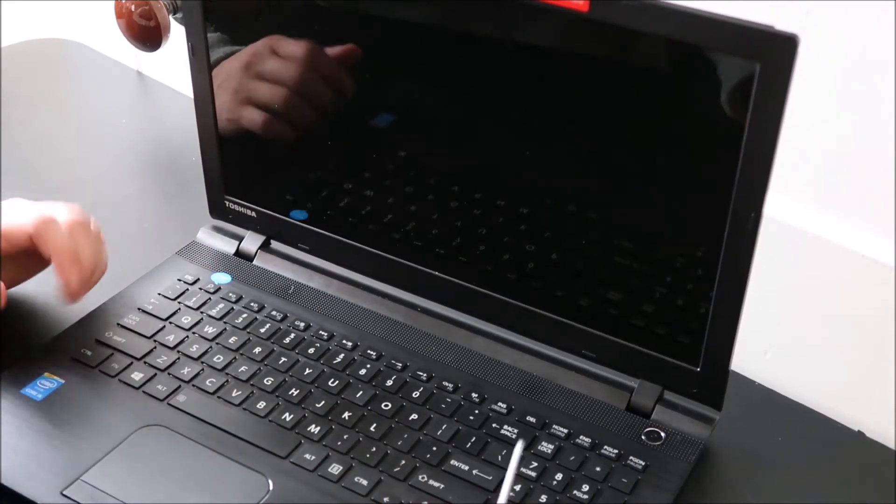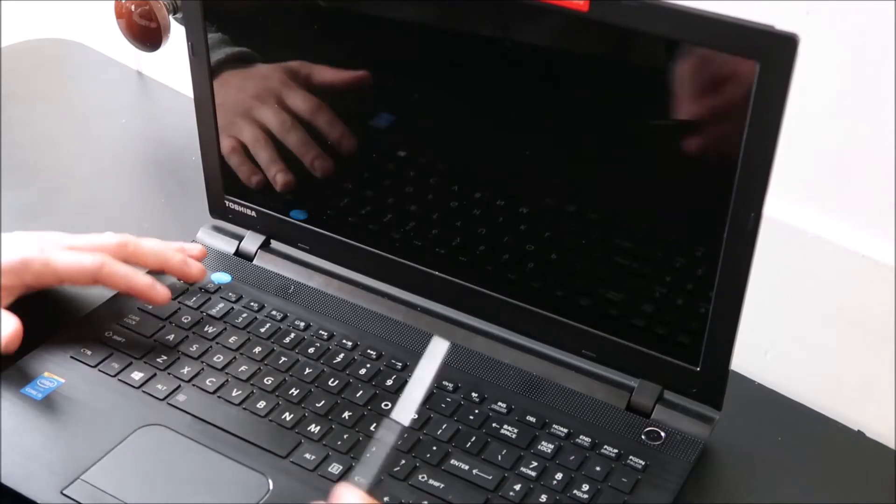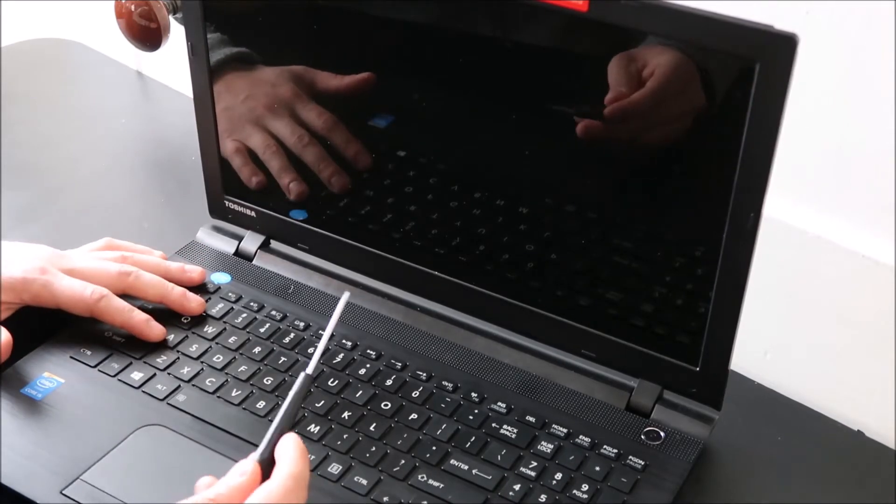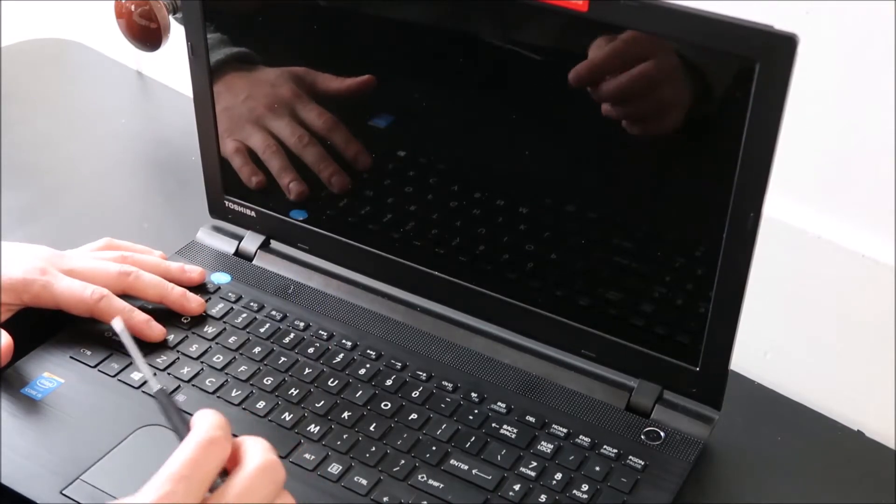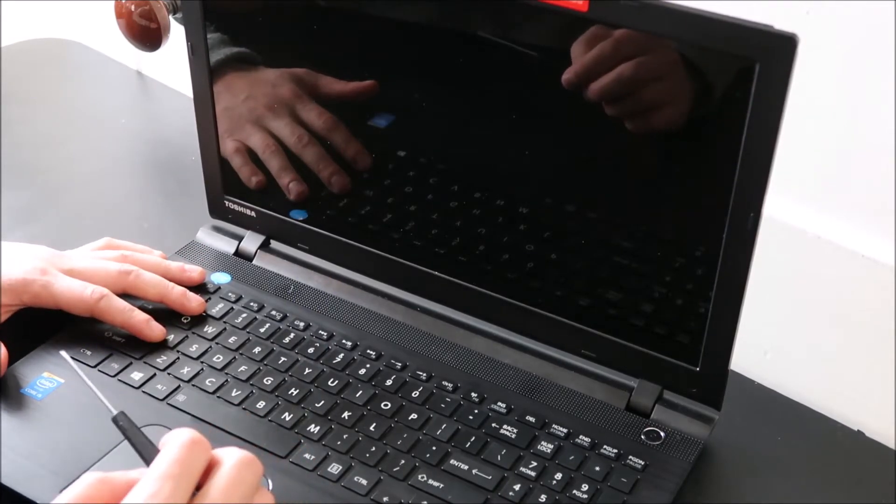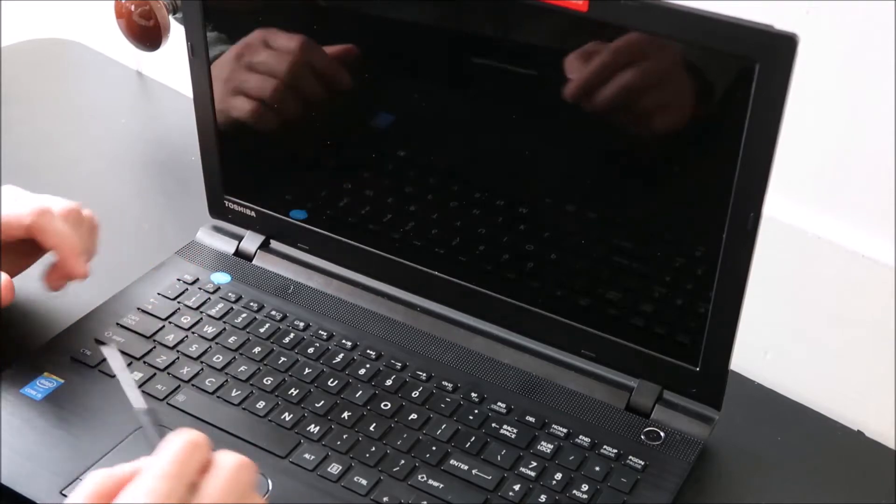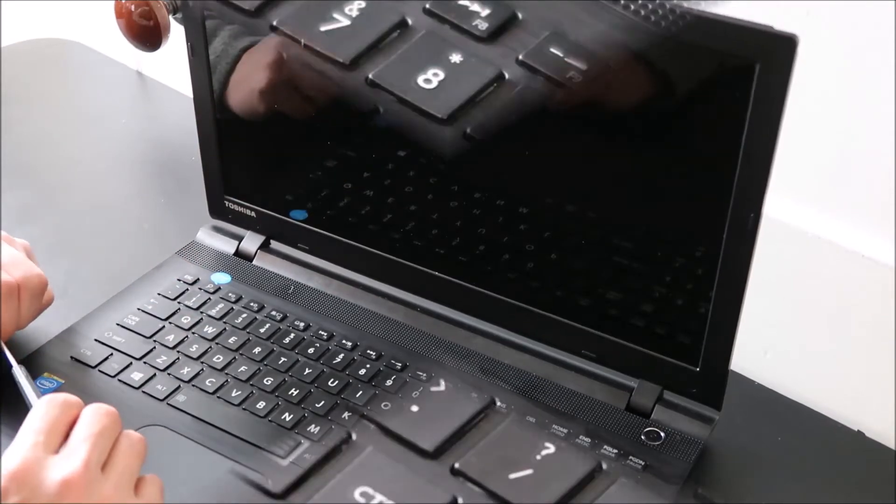So all you need in this video is a small flat head screwdriver and I'll show you now how to take a key off and then we'll move on to putting it back on.